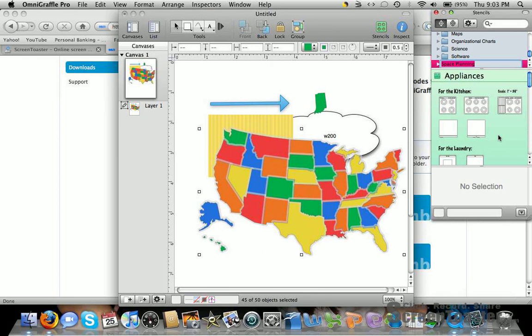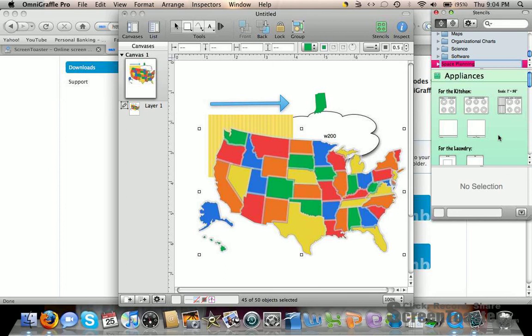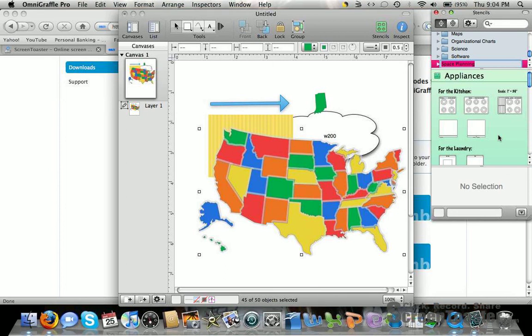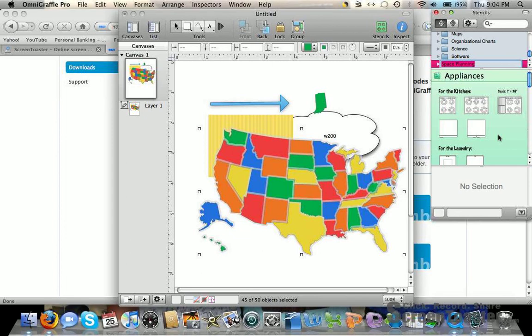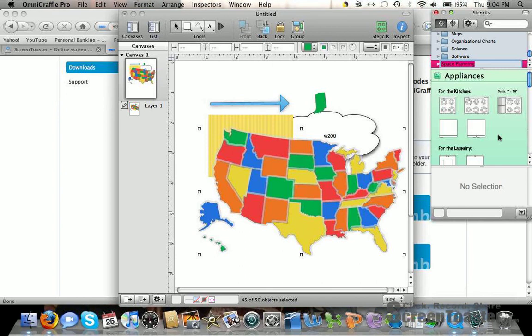You can use this for many different classroom situations and activities to help children use technology and find different ways to express their answers. Thanks for having me today.